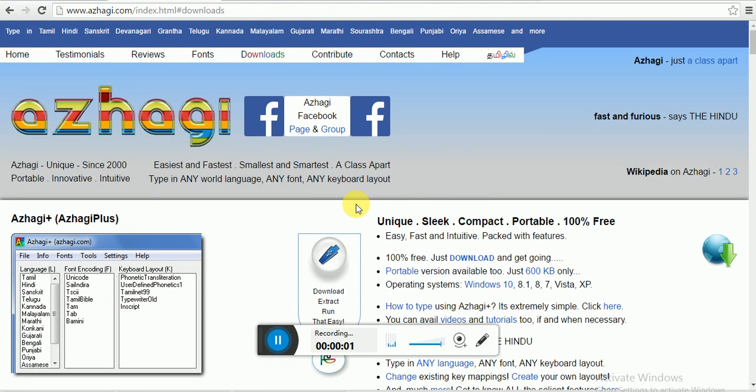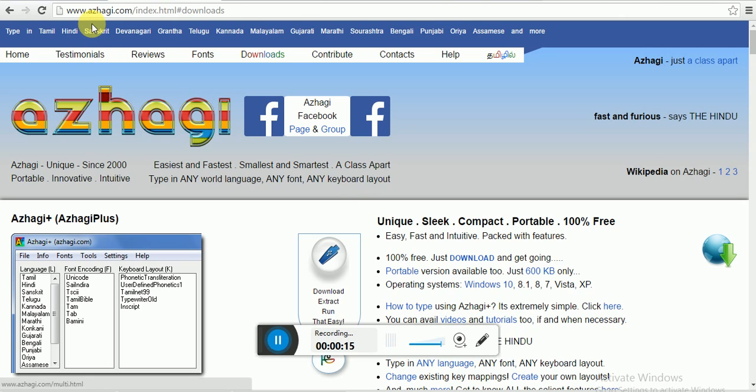Today we will see how to use Alagi, a simple tool to type in your language using Unicode. You can type in English and the text will appear in your native language. That is transliteration. Go to alagi.com.